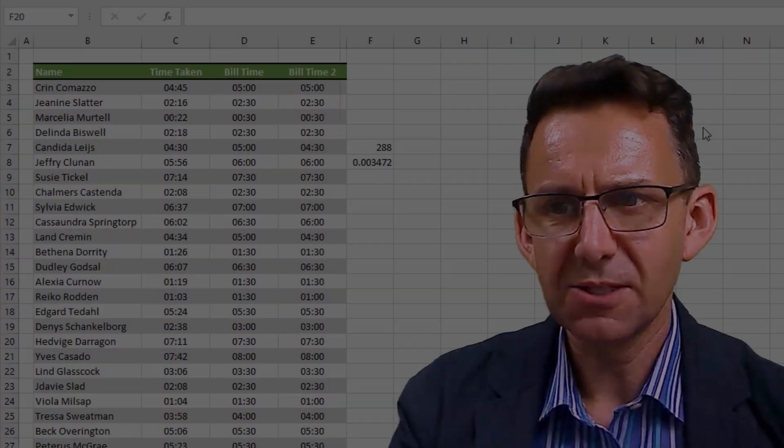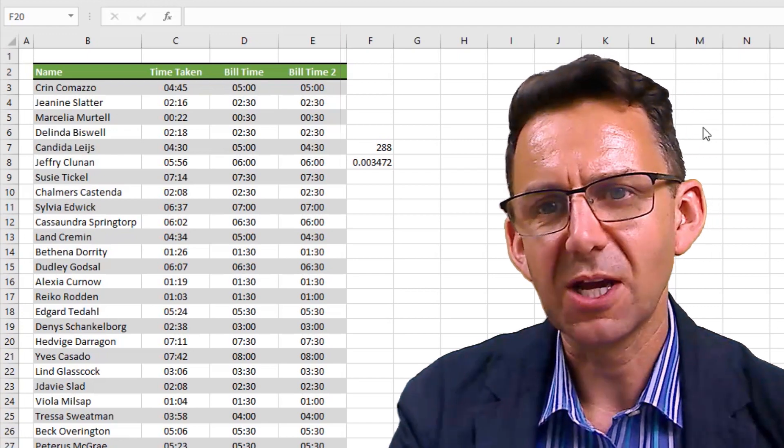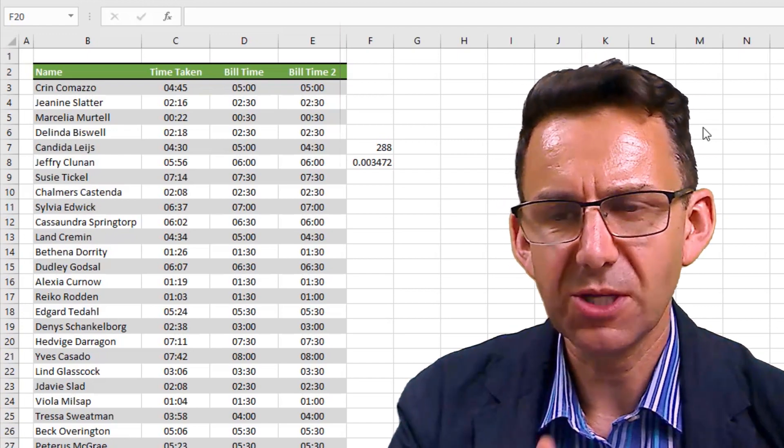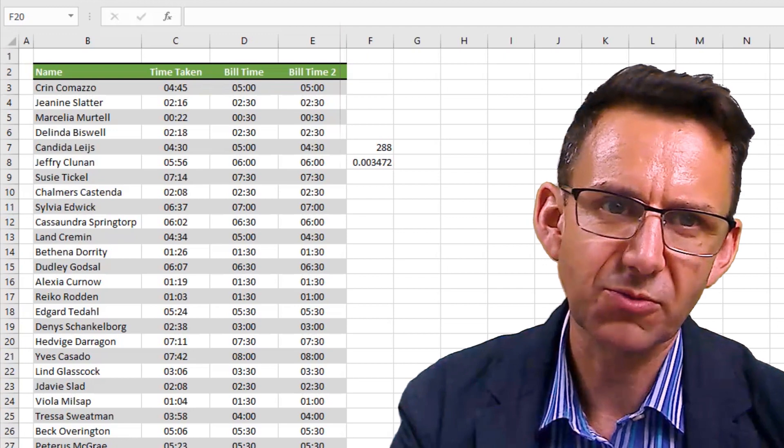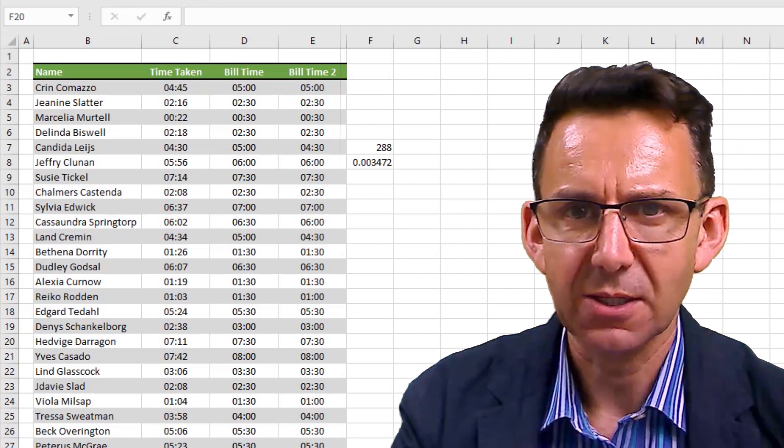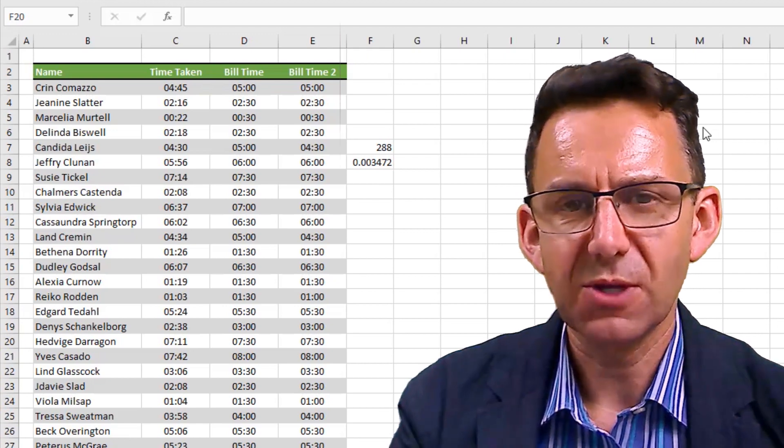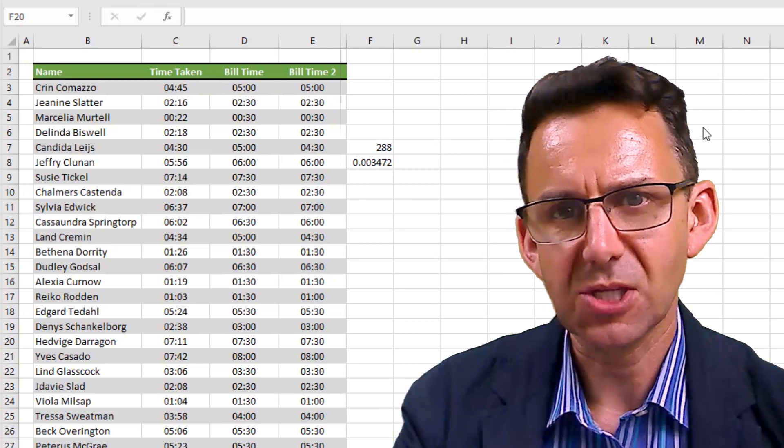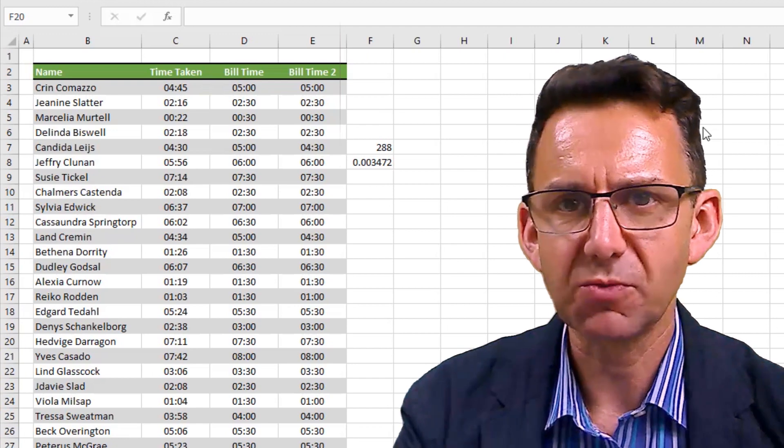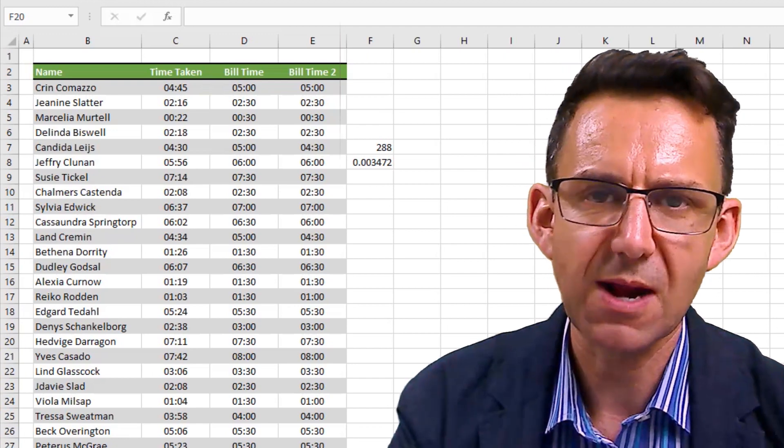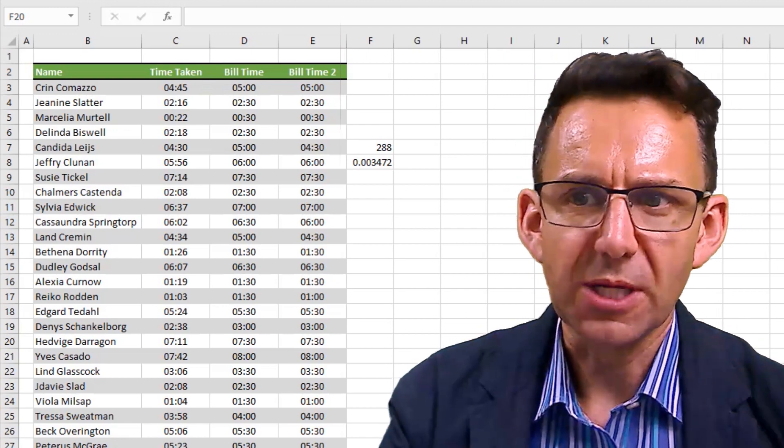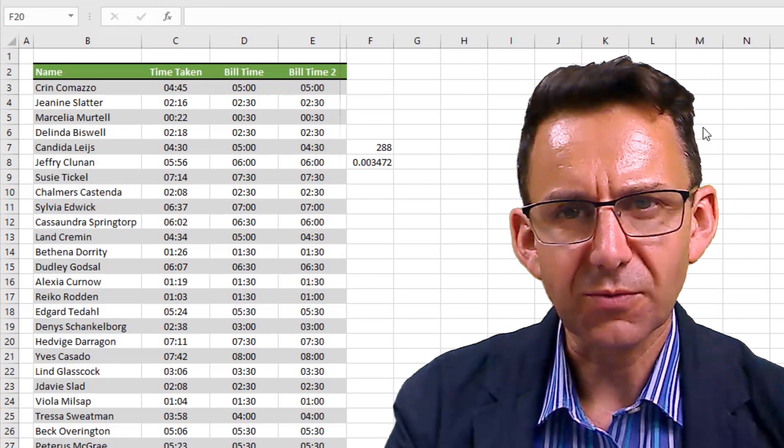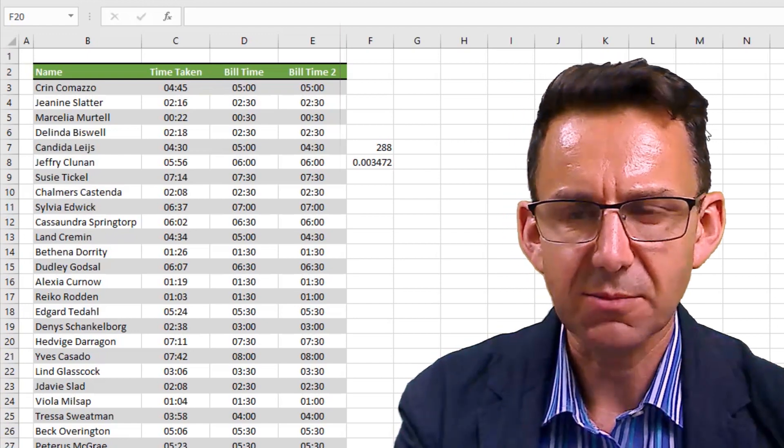Now, there is an alternative way of doing the rounding up of billing, because what we can also use is another type of rounding formula in Excel called CEILING. Now, CEILING is specifically designed for things like this, where you want to round up and you know the format and the intervals at which you want to round up. If you know about this formula, it could save you a lot of time and it can be a lot easier for people to understand.